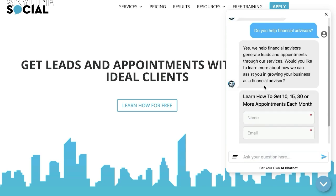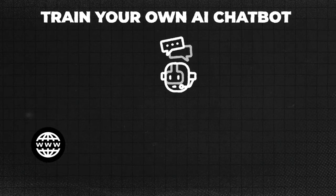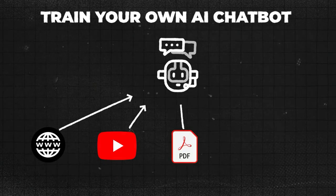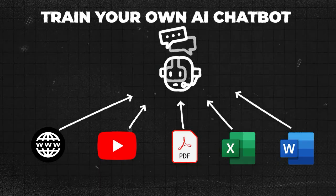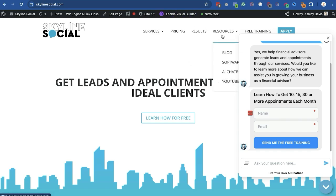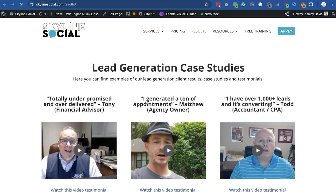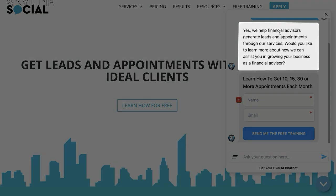Recently I had someone who was a financial advisor who asked, 'do you help financial advisors?' And as you can see, the chatbot responds: 'Yes, we help financial advisors generate leads and appointments.' This isn't just making up information — it gives this answer because it's been trained on our own data. You can train your own AI chatbot from data from your website, YouTube channel, PDFs, Excel files, Word documents, or almost anything you want. That's why it said yes — if you go to our results page, you'll see we've actually worked with a lot of different financial advisors.